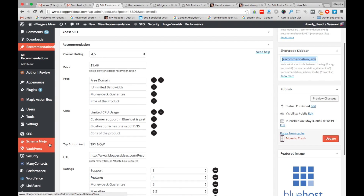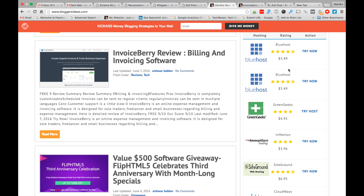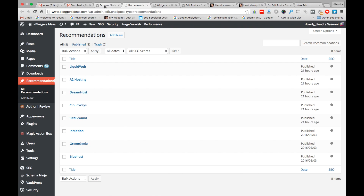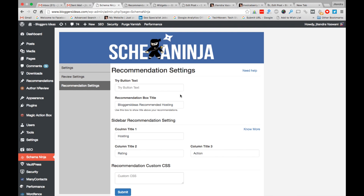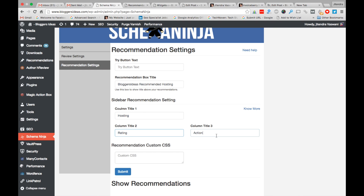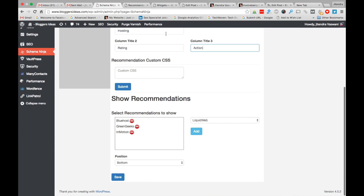If you want to change the global setting of the box — for example, changing the column labels 'Hosting', 'Rating', 'Action' — we give you an option to change this. Go to Recommendation Settings, then Sidebar Recommendation, choose the button accordingly, and choose the titles for column one, column two, and column three. I've chosen 'Hosting', 'Rating', and 'Action'. Click Save and it will appear.